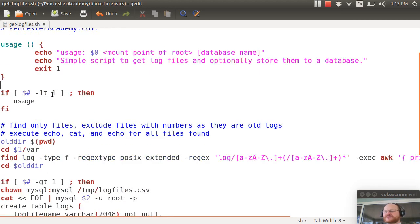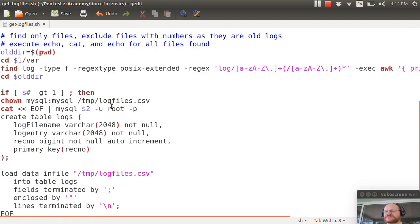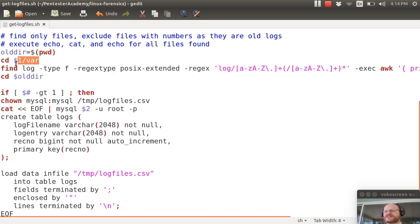If you didn't give me enough parameters I'm going to give you the usage. I start out by saving the current directory and then I change to the var directory.